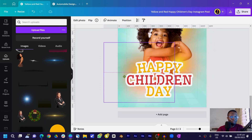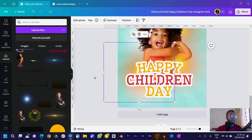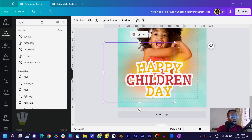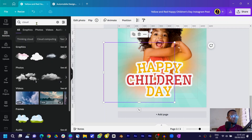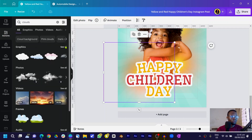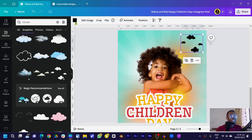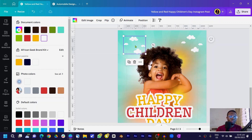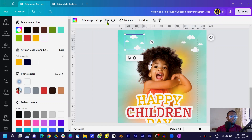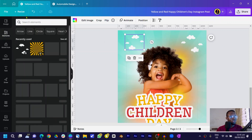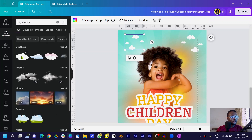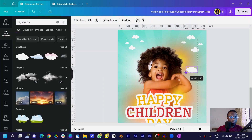Now we'll add clouds. Come into Elements and search for 'clouds'. Go into Graphics and choose a cloud that fits the happy, joyful mood — change its color to white. Duplicate it, position it on the canvas, and flip it to add some dynamic variety. Then search for 'cloud' again to add some individual single clouds.